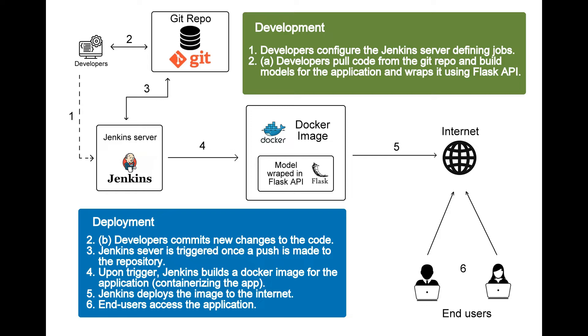In this architecture, we can see developers will push their code which will trigger an event from the git to a Jenkins server. Upon trigger, Jenkins will create the Docker image and follow the same process we have seen earlier.